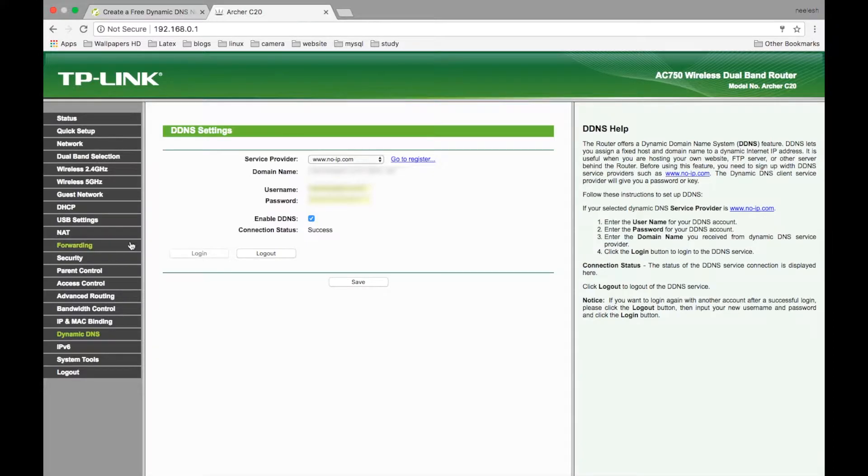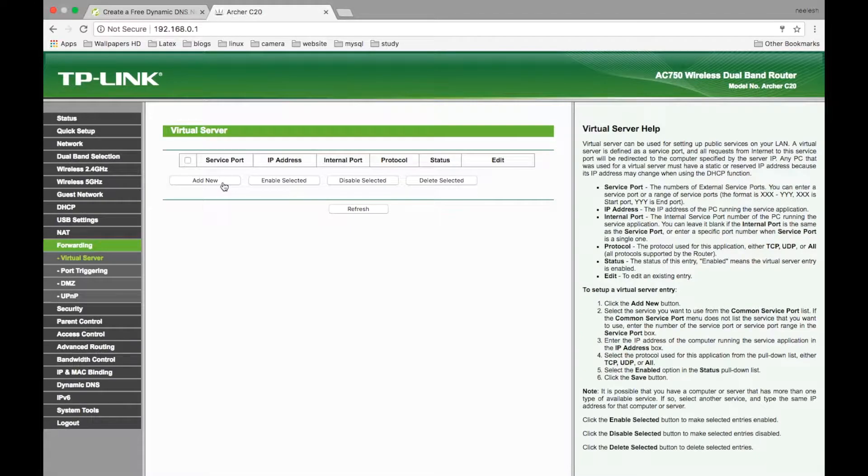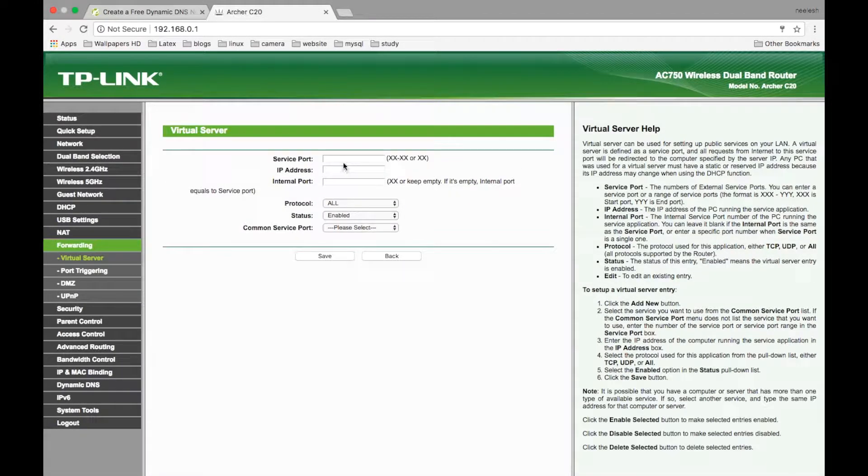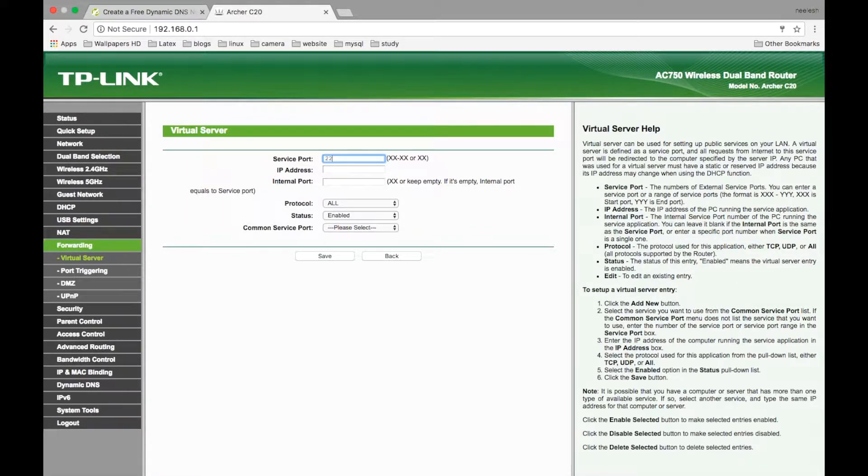Click on virtual server and click on add new. The service port is 22 for SSH.